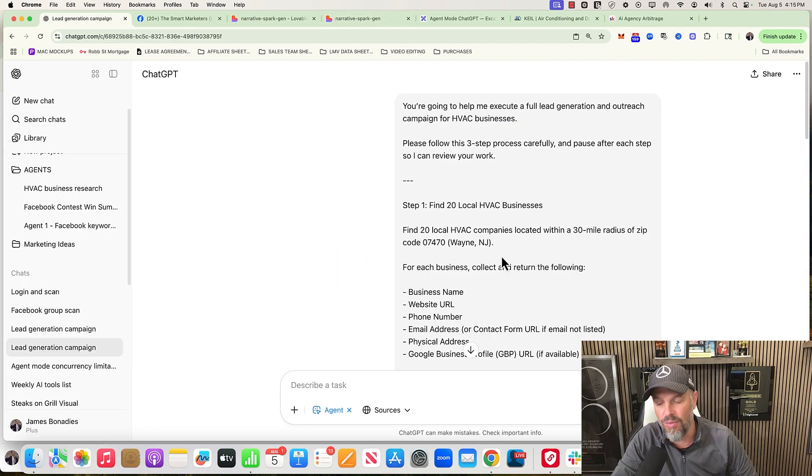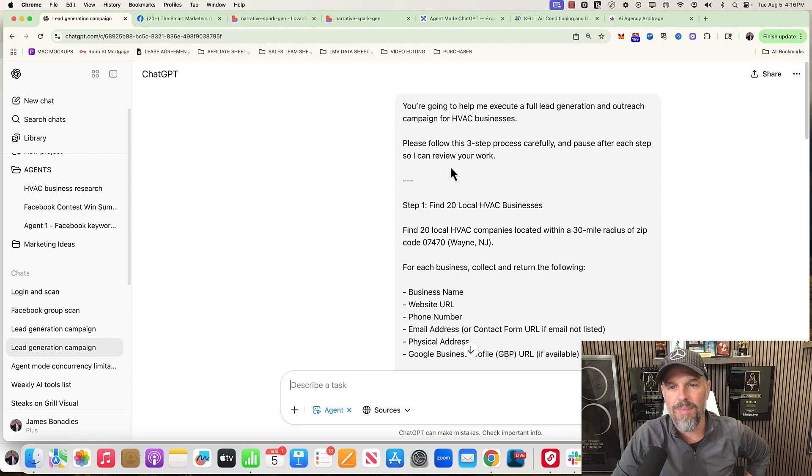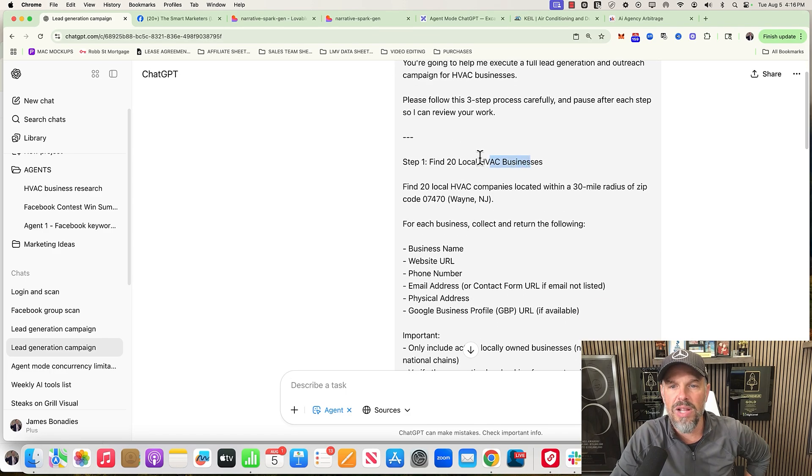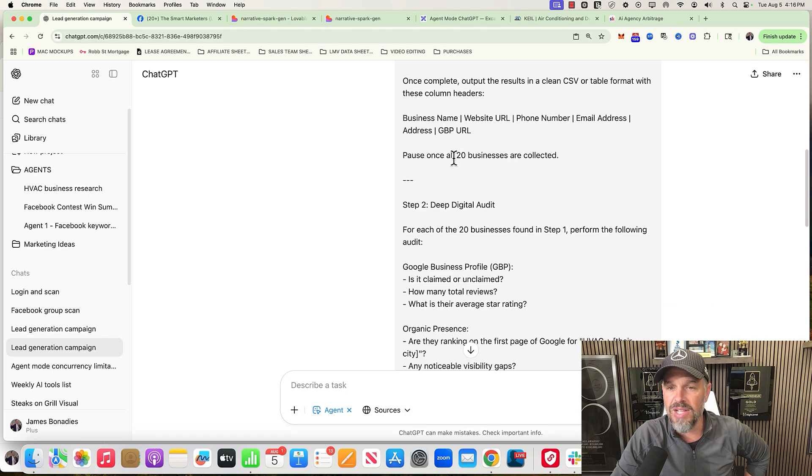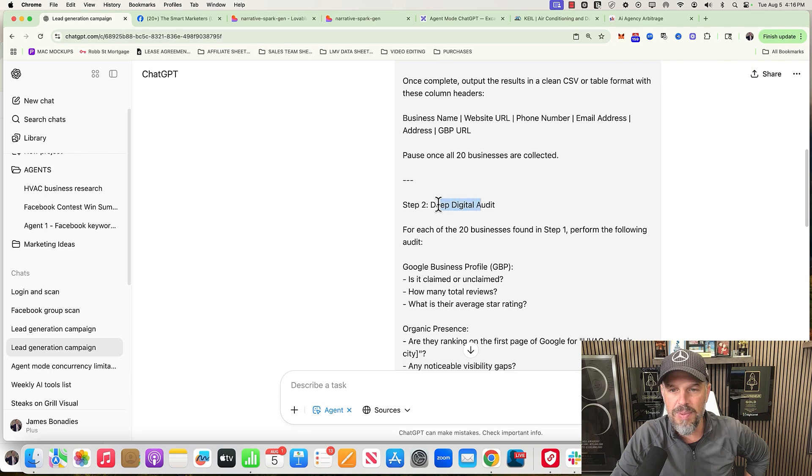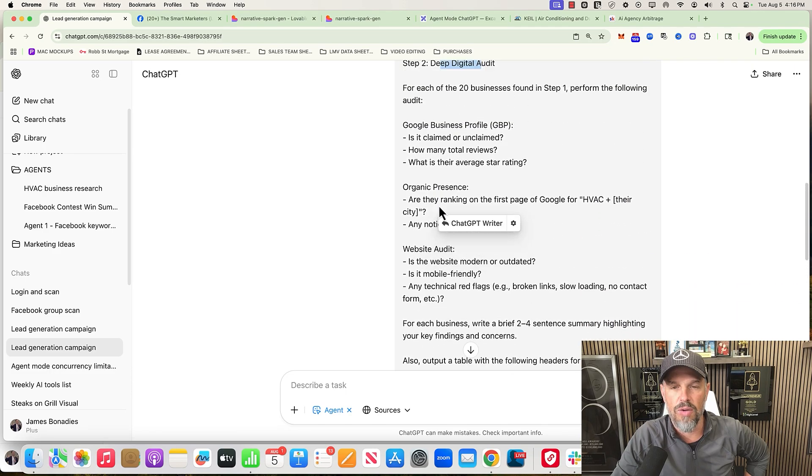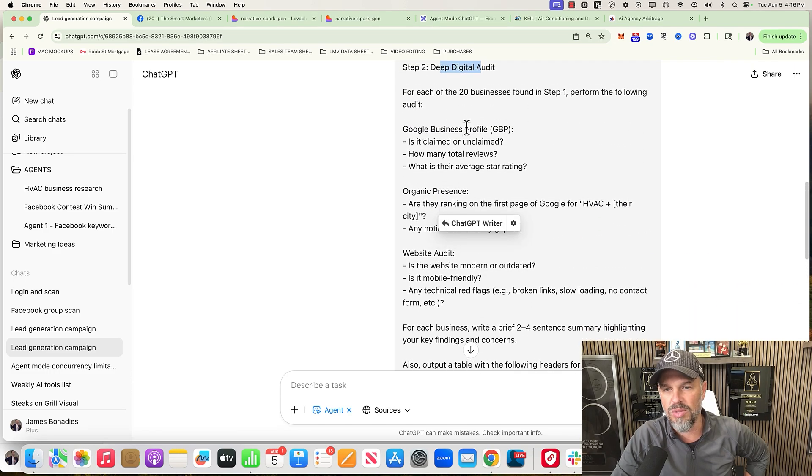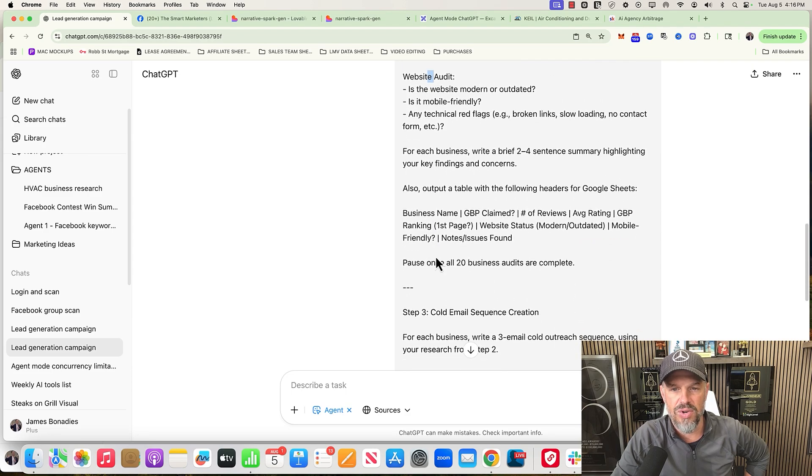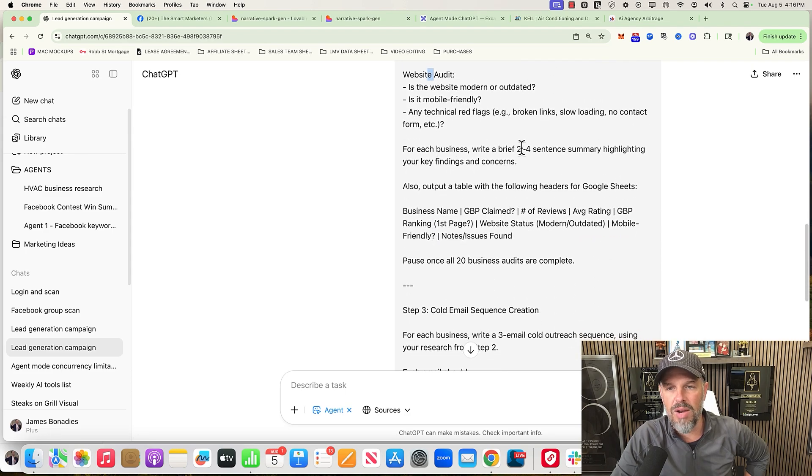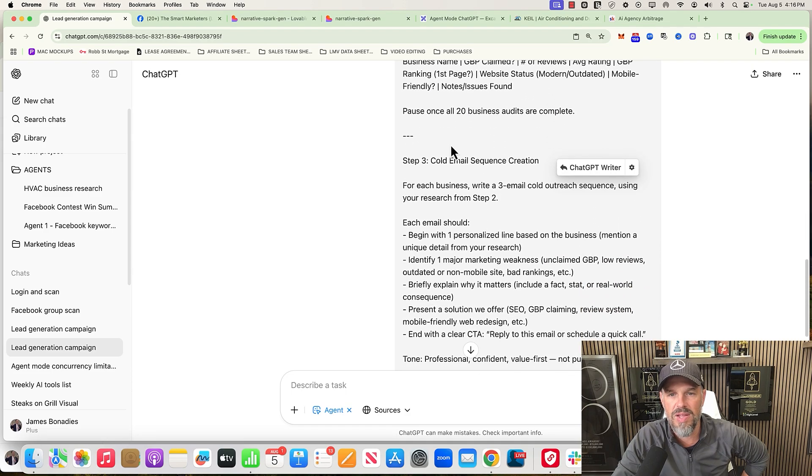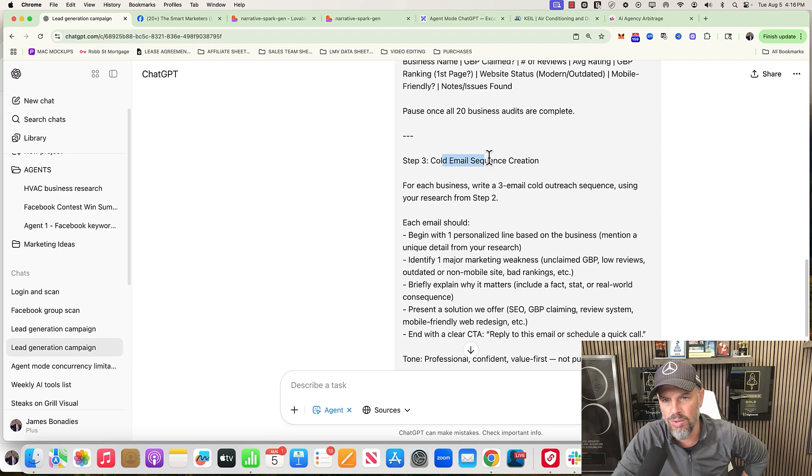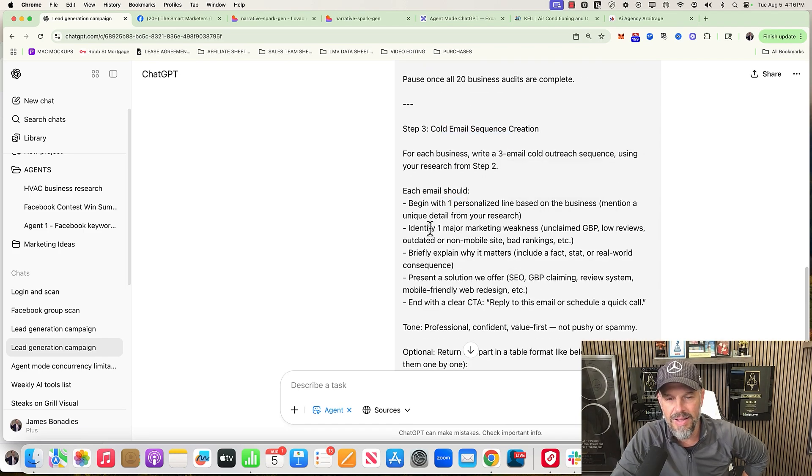I was going to have this thing run and show you step by step. This is the prompt I gave it: three steps. Find 20 local HVAC businesses, pause after you find them. Then do deep digital audit of each one - for example, Google Business Profile, organic presence, website audits, etc. Then write a brief 2-4 sentence summary, put it in an output table. And then create some cold email sequence creation. We want to personalize it, identify one major marketing weakness that they found in the research, and then present a solution.